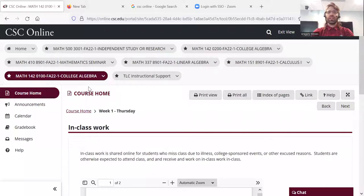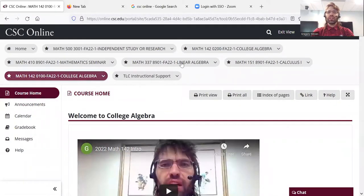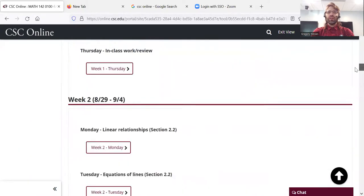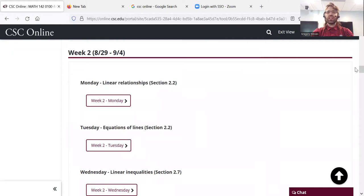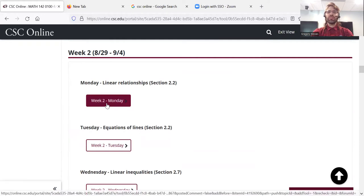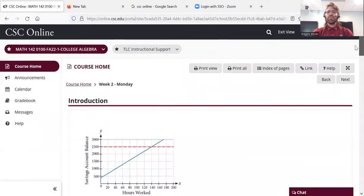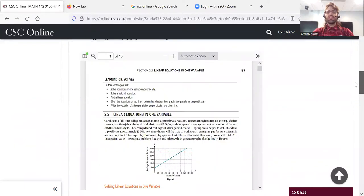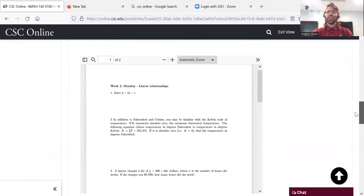There are college-sponsored events, or maybe you get sick and can't make it one day. If that happens, you can go to this web page — CSC Online — click College Algebra, find the week and the day that you missed. Maybe you missed Monday of the second week. Click that button and find the in-class work, which you can then download, do, and submit.